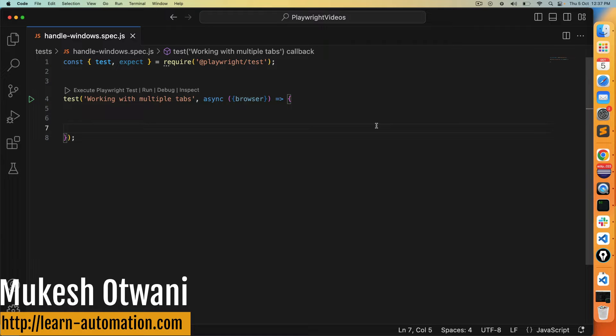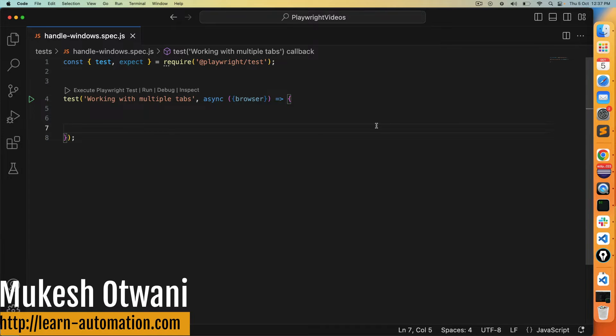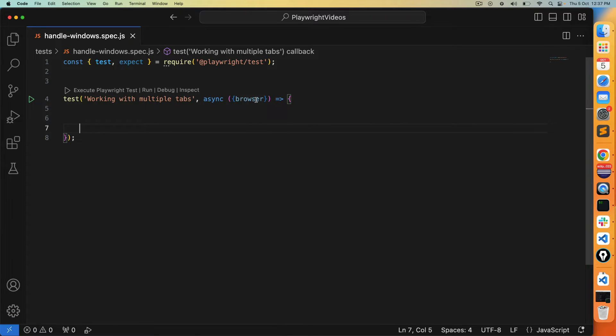Hey everyone, this is Mukesh from learnhypernovation.com. Today in this video we'll talk about how to handle multiple tabs or windows in Playwright.